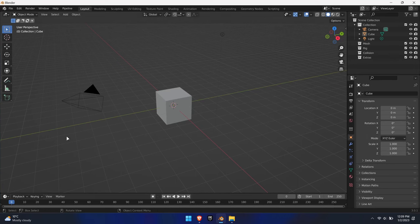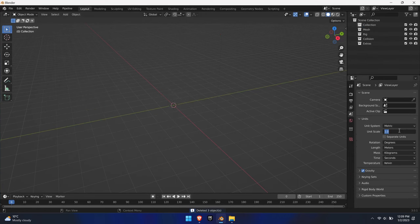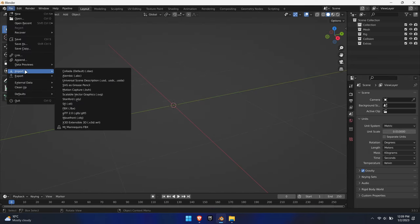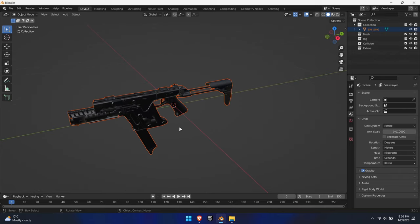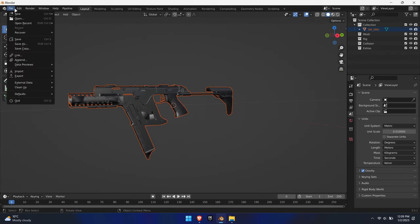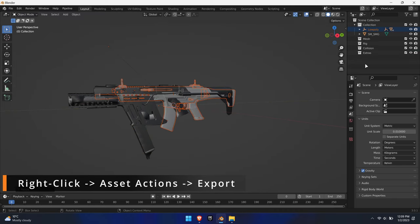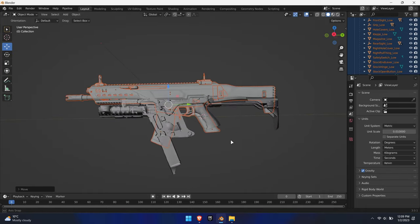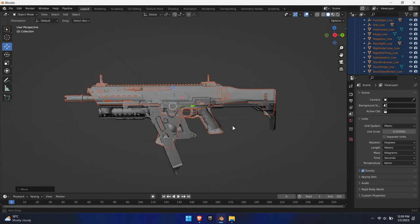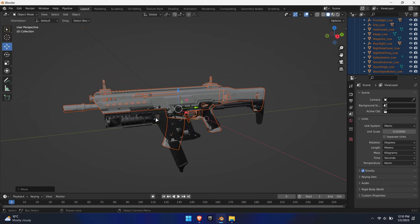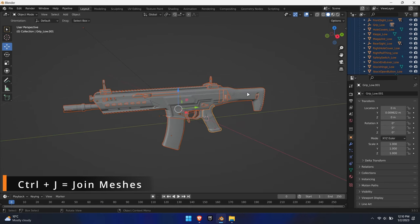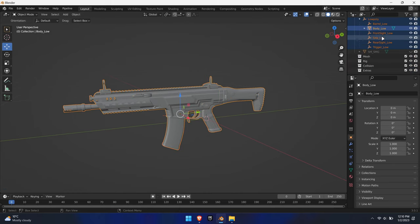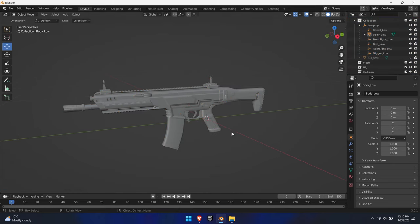Open Blender or any other DCC software and delete the default cube. Make sure that the unit scale is set to 0.01 meters. Import the SMG static mesh to have a scale reference - you can export it from Unreal by right-clicking the SM file, Asset Actions, Export. Next, import the downloaded weapon and scale it down to fit the SMG's dimensions. The SMG can now be hidden. Join the multi-mesh into a single mesh and ensure that the mesh is not nested inside the outliner. If it is, detach it so that it is alone.